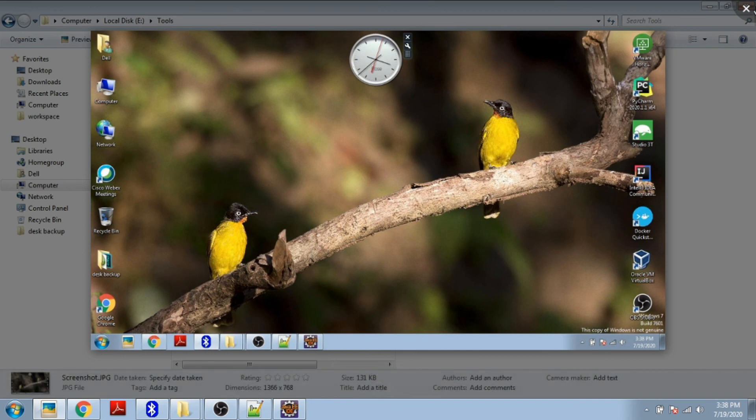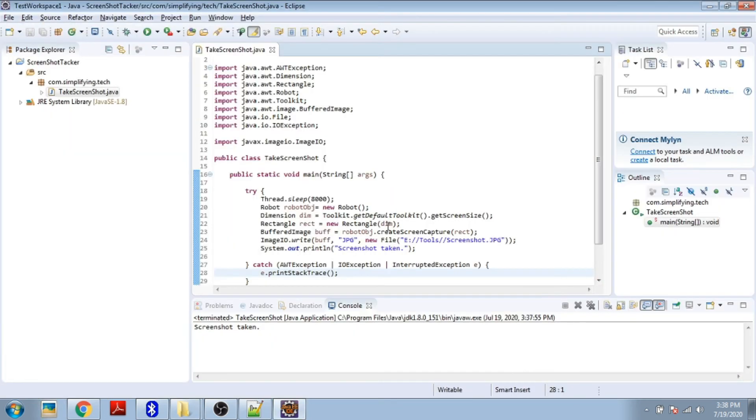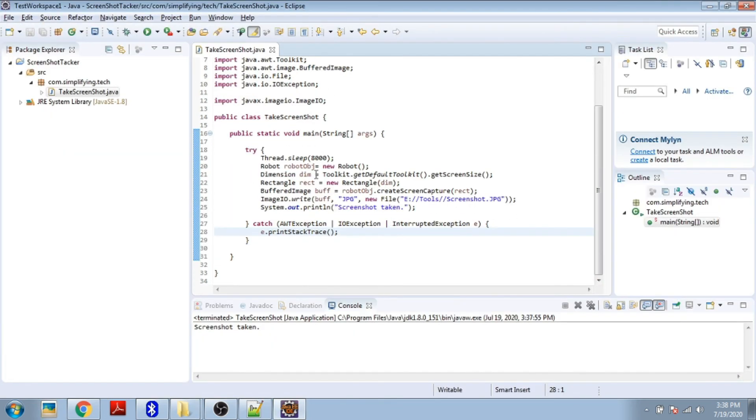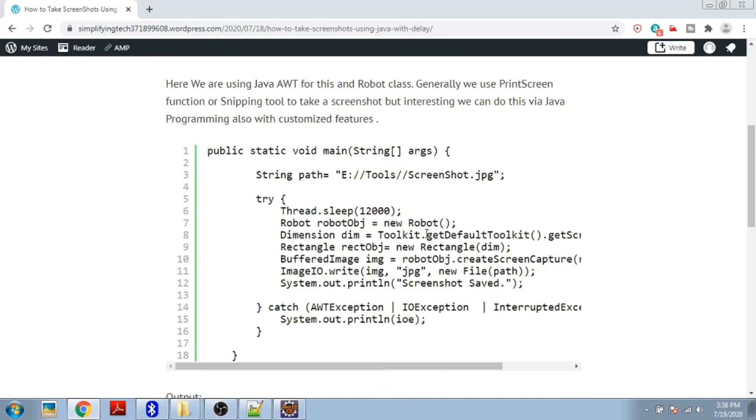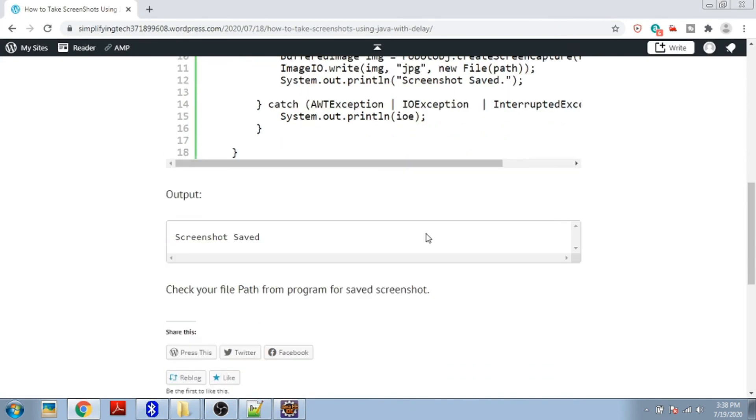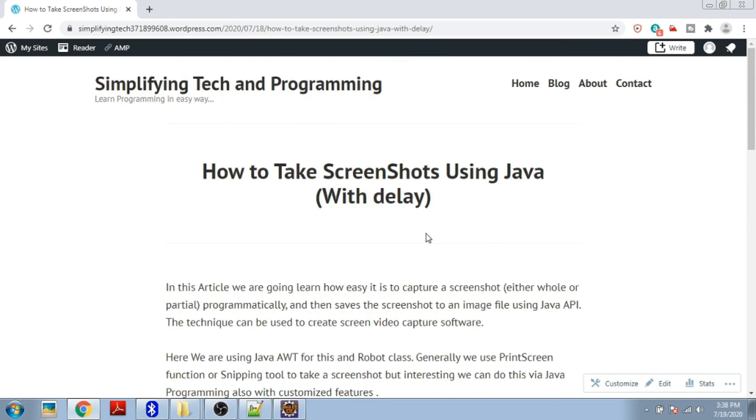This way we can capture the screenshot. You can customize this program by using other APIs of the Robot class. The details I've given inside my blog, you can check it out. I've provided the link in the description. Thanks for watching this video, thanks a lot.